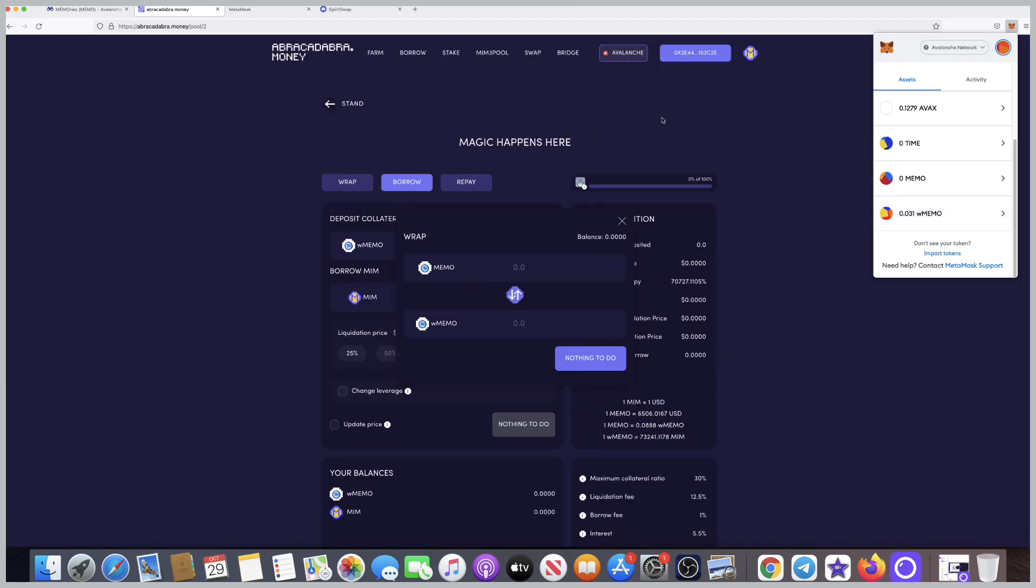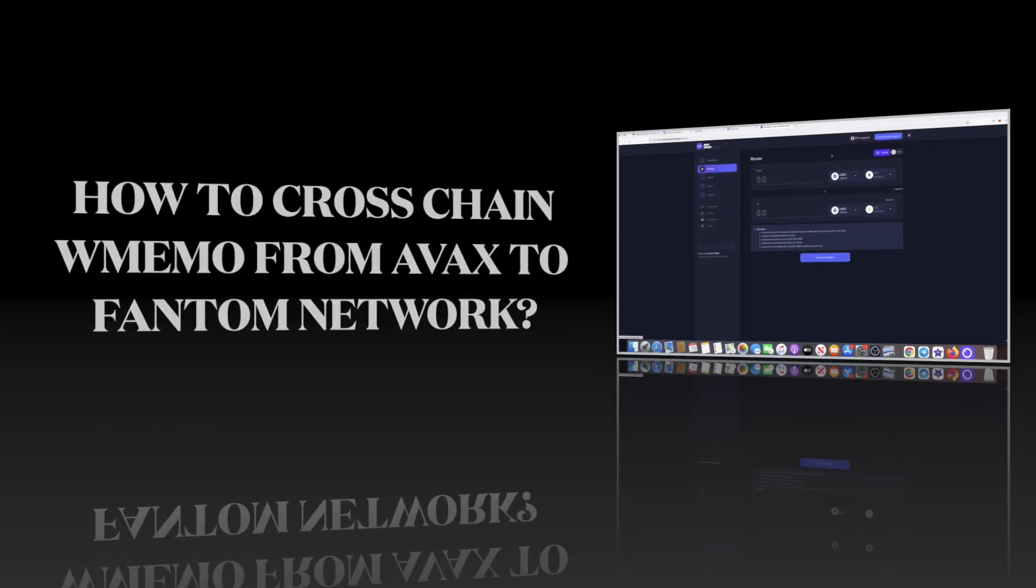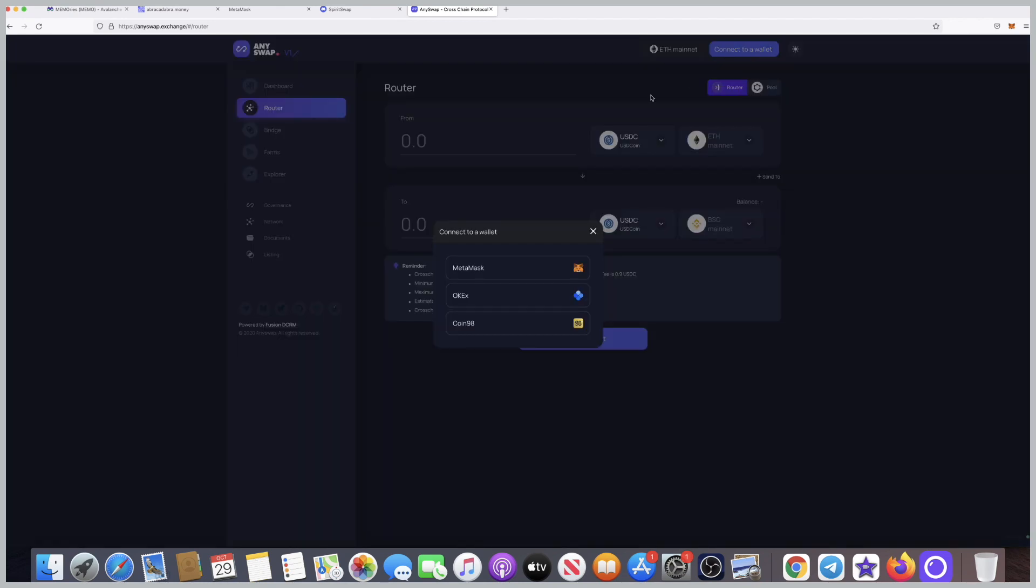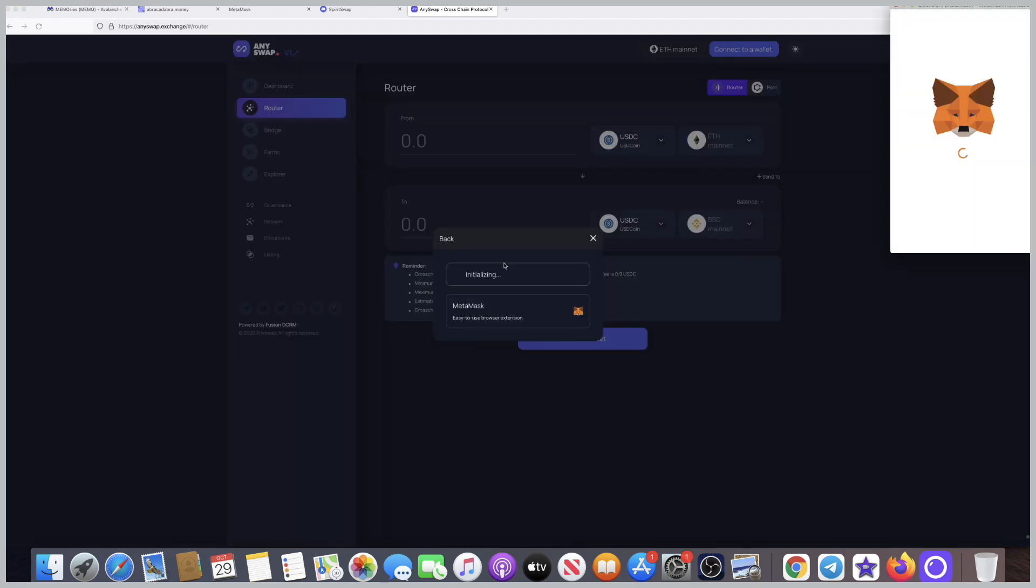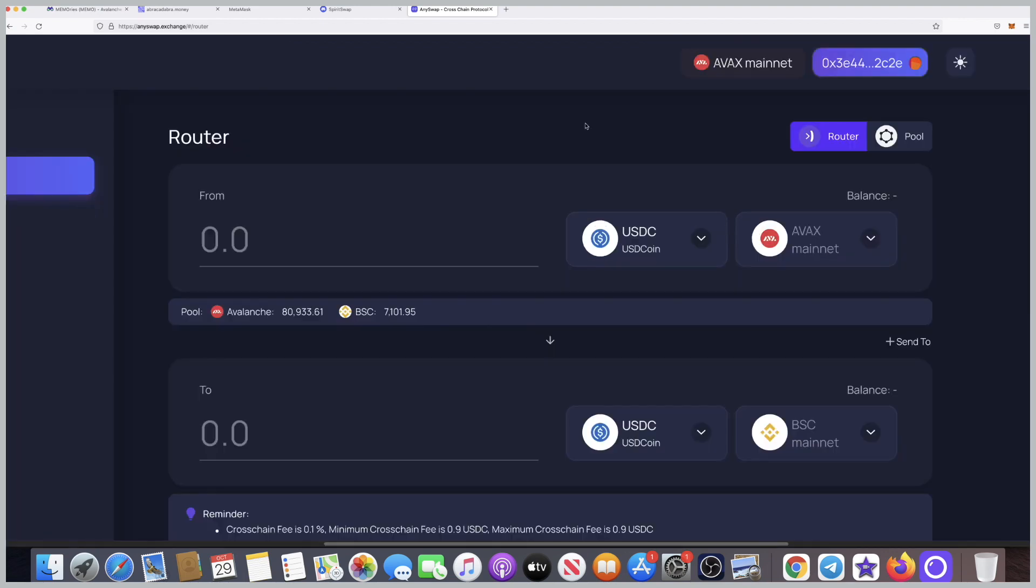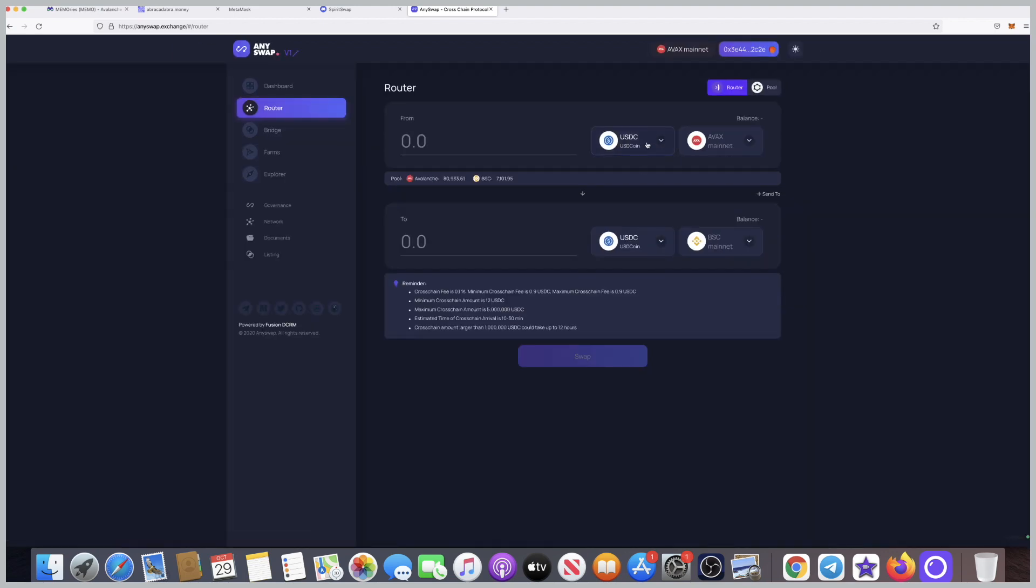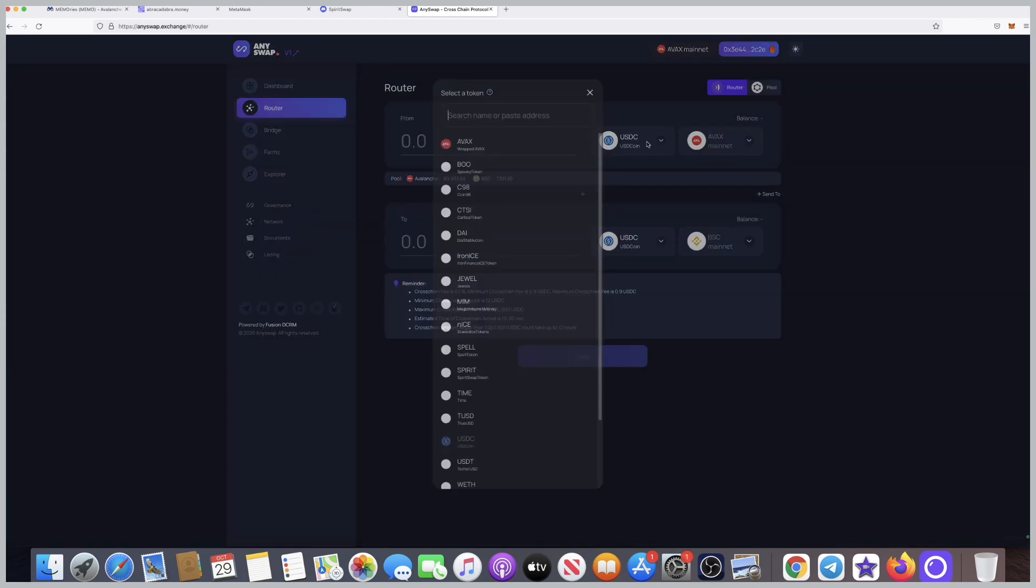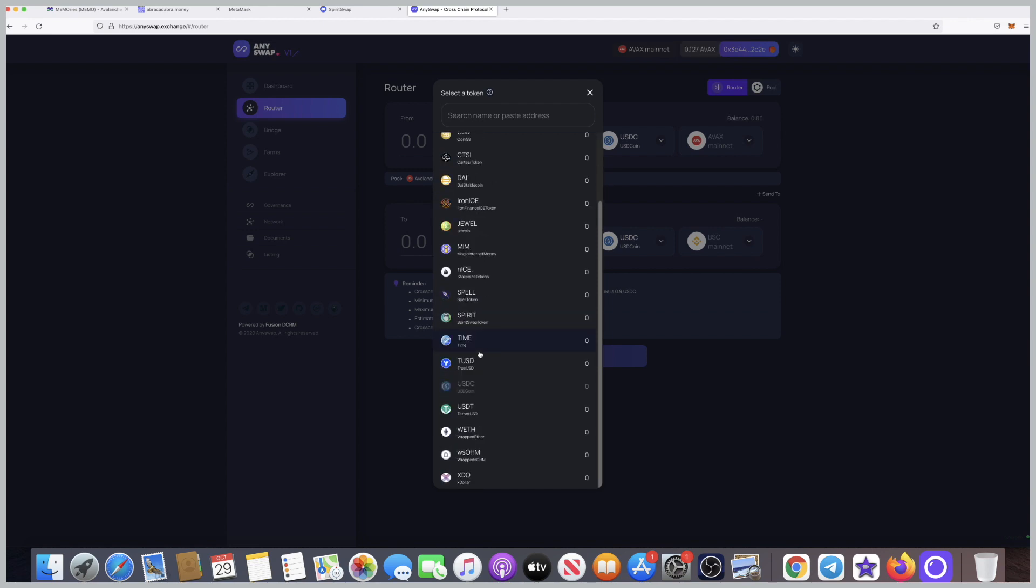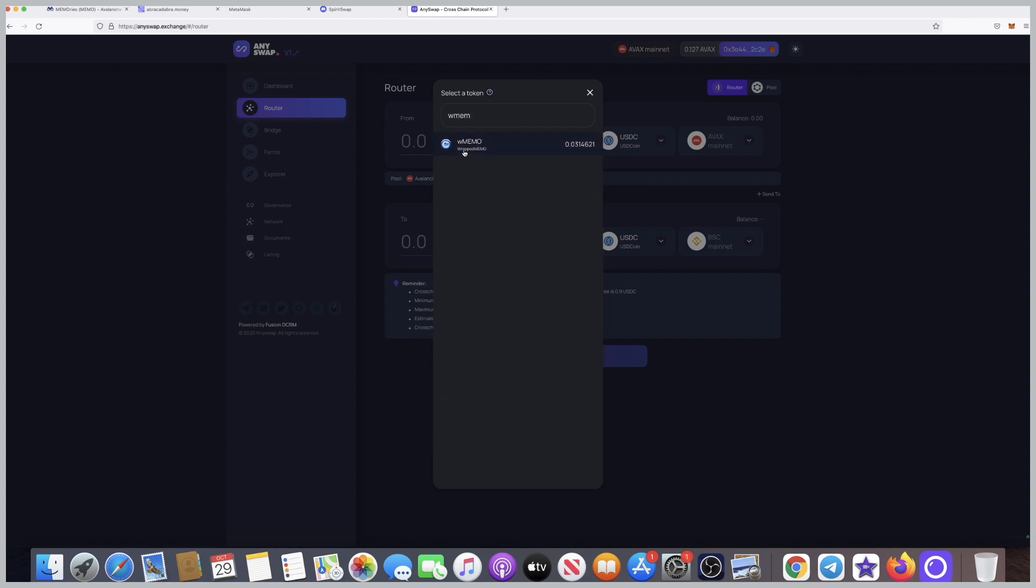Now I can see my W memo. Step number three: how to cross-chain the W memo from Avax to the Phantom network. We'll be using anyswap.exchange. I want to connect my wallet to begin with, so I click on next, then connect. I can see on the top right that's my wallet on the Avax mainnet. Now I want to cross-chain my W memo from Avax to Phantom.